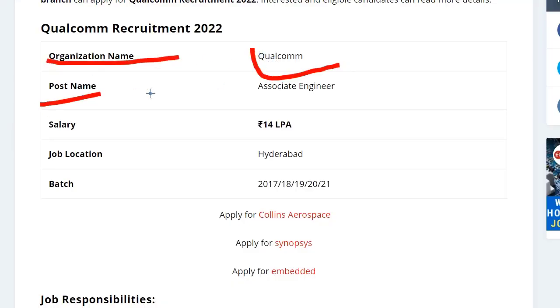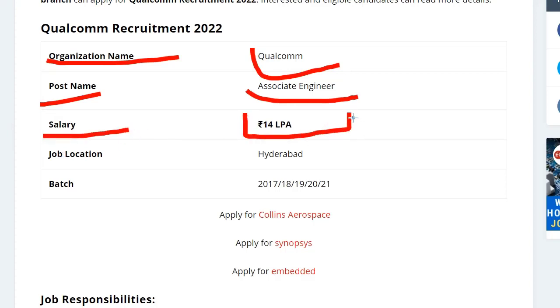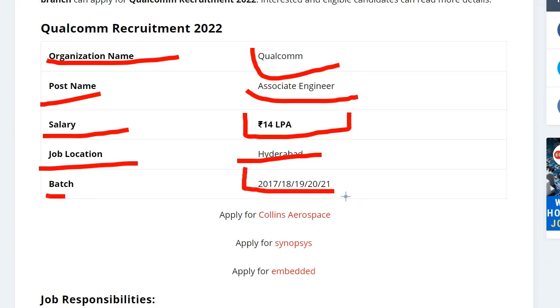For salary, you can expect around 14 lakh per annum. Job location is in Hyderabad. The batches that can apply for this application are 2017, 2018, 2019, 2020, and 2021.